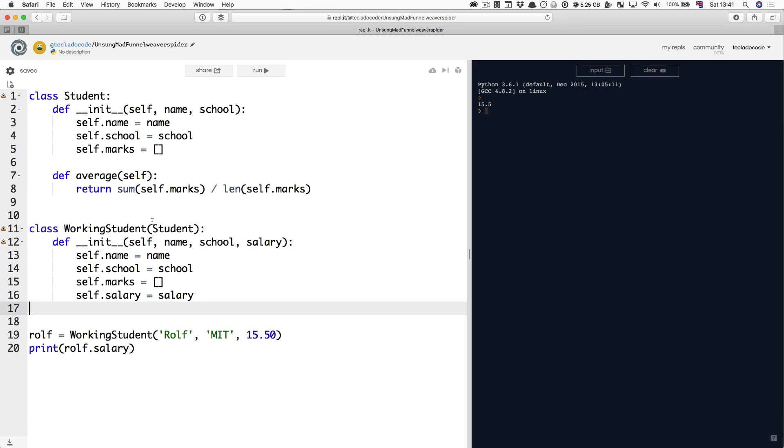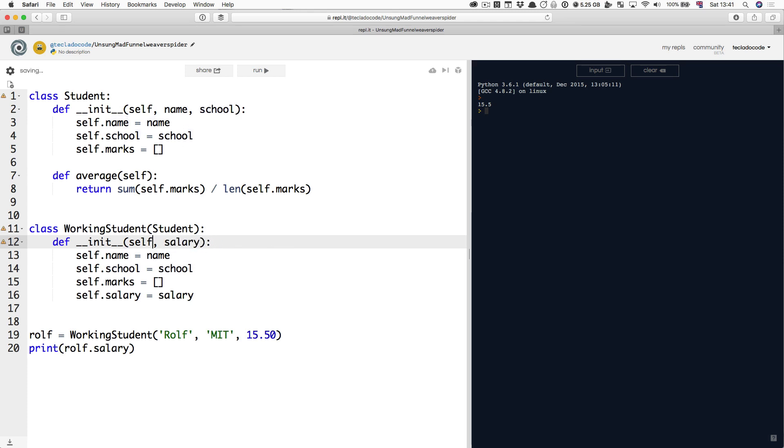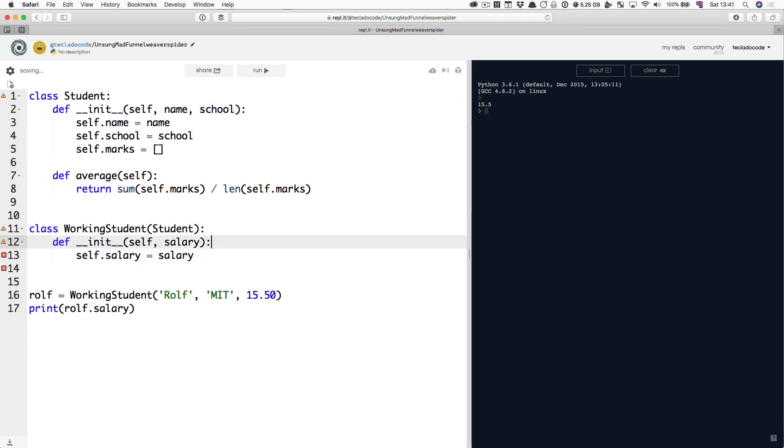So what about the init method then? We've got name and school which are just copies of them, can we just delete them and just keep the salary? This would be great, I'll be honest. It would be great if we could do this, but sadly no.